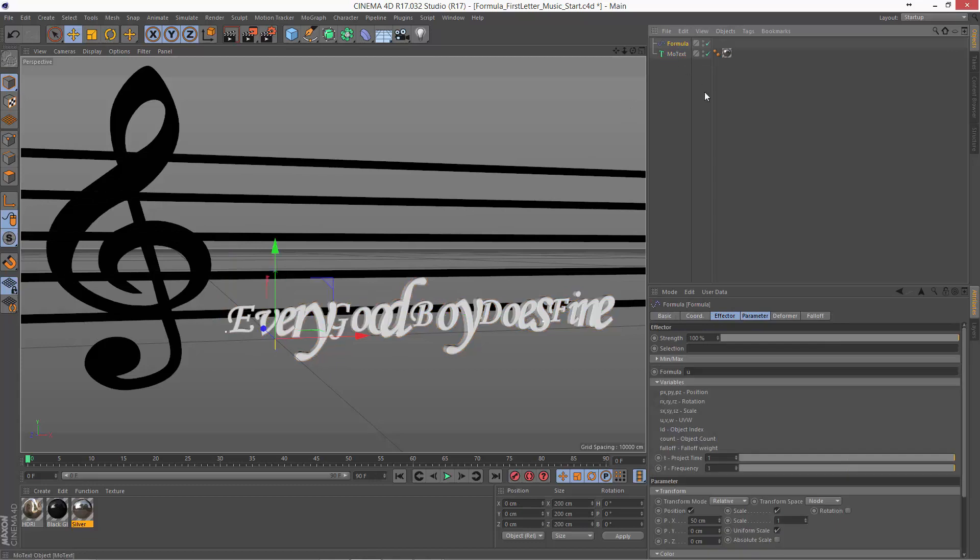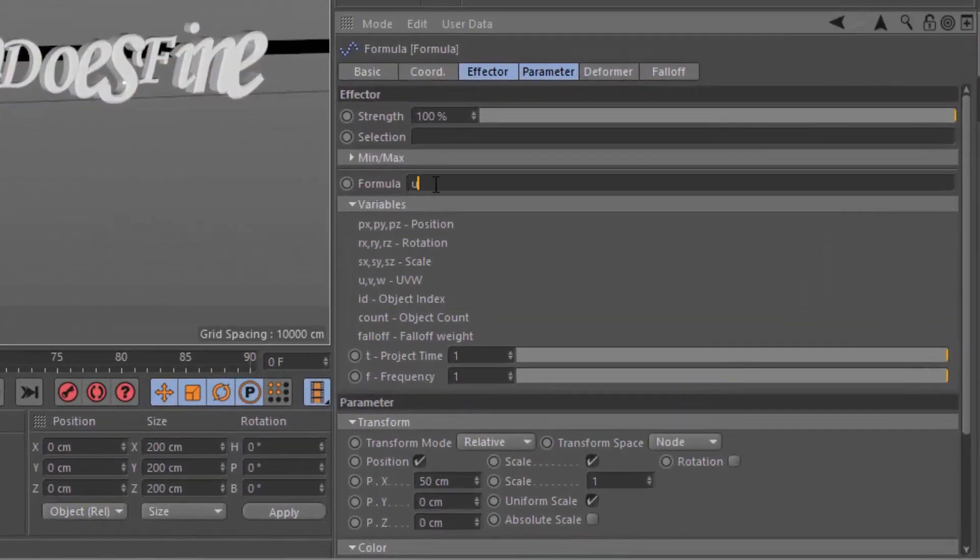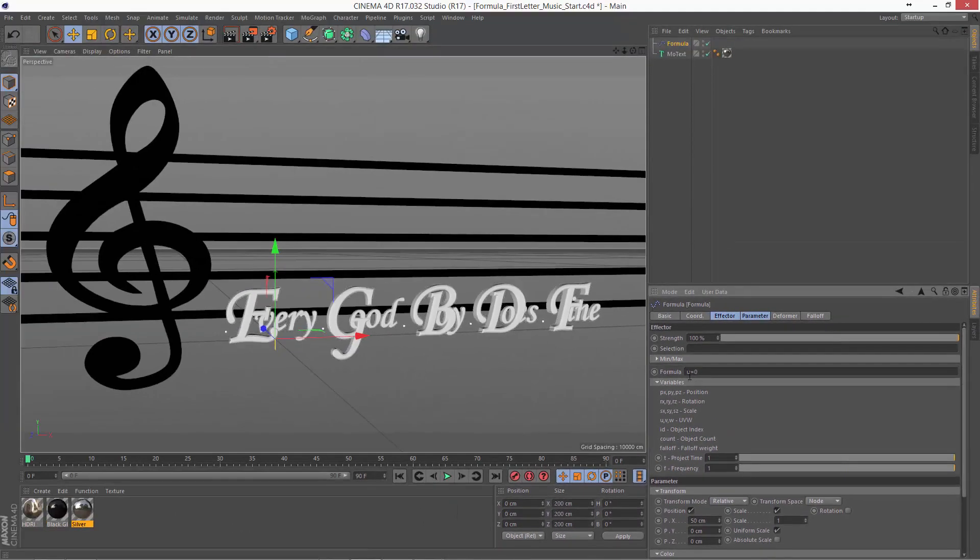If we go up here to the Formula Factor and we set our formula to U equals zero, we're going to get just the first letter of each word.